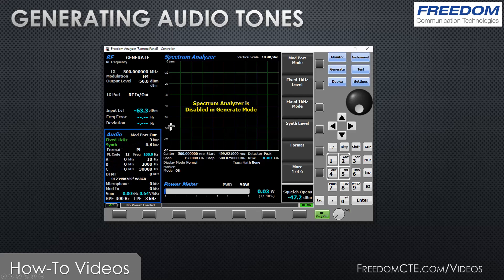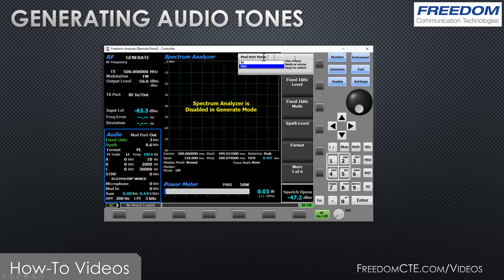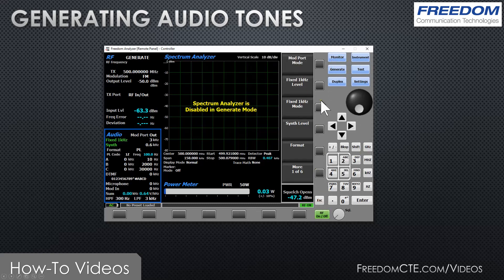An additional option when you are modulating a carrier in generate mode is the mod in port. You can hook up a signal into the mod in port and use it to modulate the carrier, so an external audio signal can be used to modulate the carrier. The direction of the mod in/out port is controlled through the mod in/out port mode function. By default it's an output, but you can also set it to an input. While it's generating and modulating the carrier, I'm going to turn up the volume and you'll be able to hear those tones being generated.